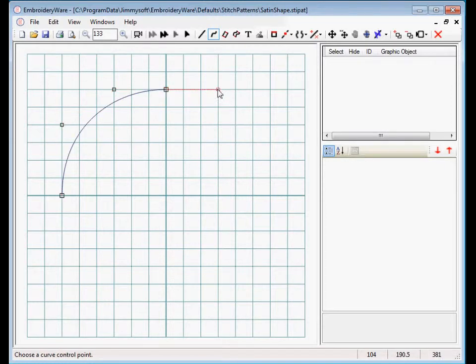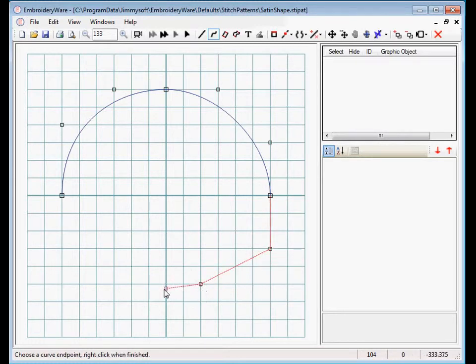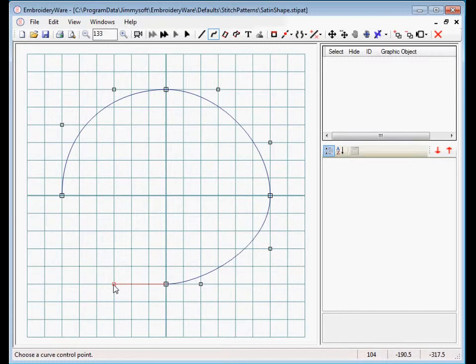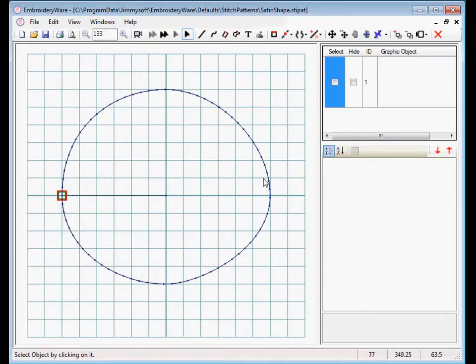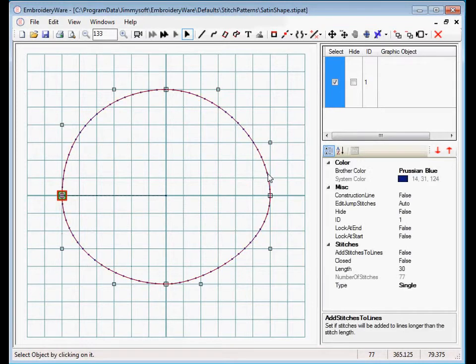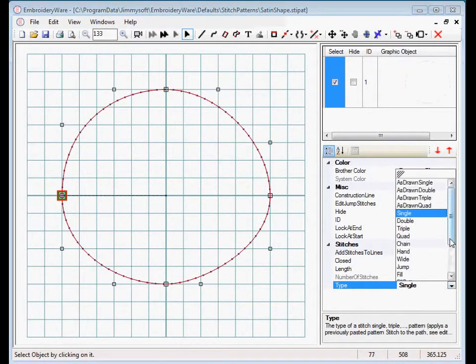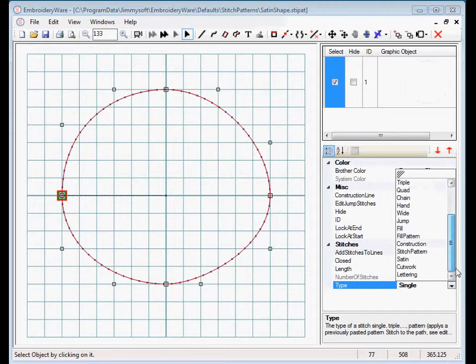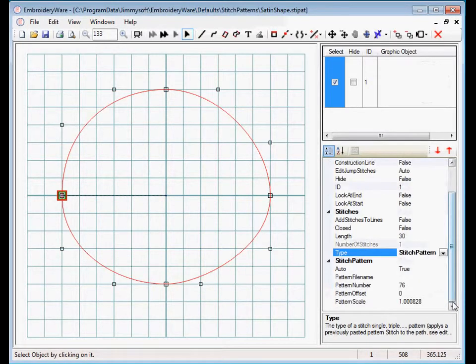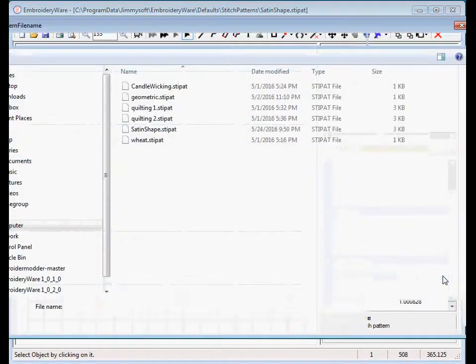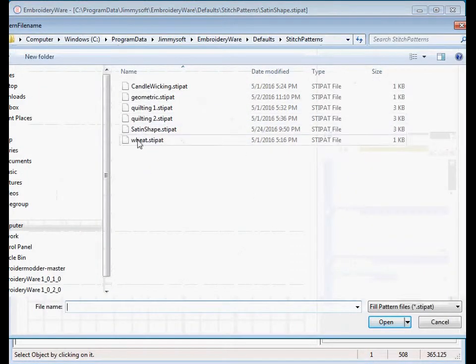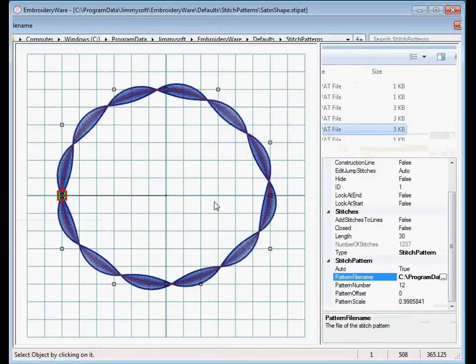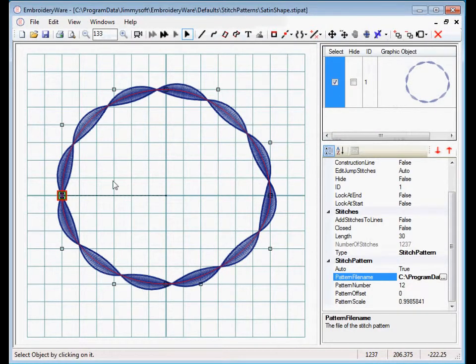So I'm going to draw roughly a circle. Not doing a good job at this circle. Okay. So we do the circle, and then we're going to basically apply a stitch pattern to this. And we're going to choose the one we just saved. So we're going to change it to a stitch pattern, and then under stitch pattern you have some options. One's called Pattern File Name. And so we're going to use our Satin Shape, and now we have quite a cool satin shape object around.